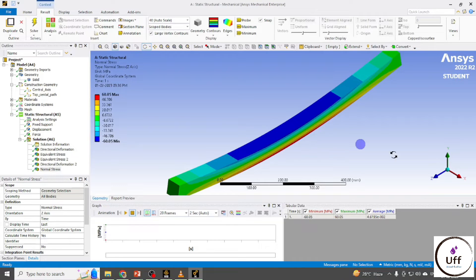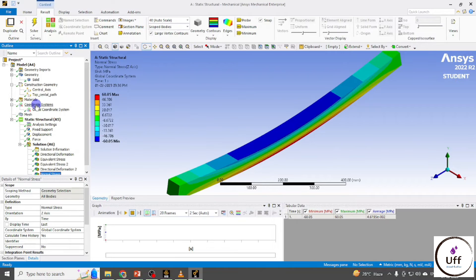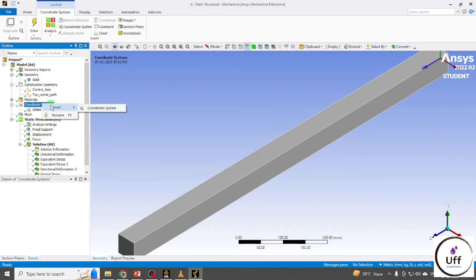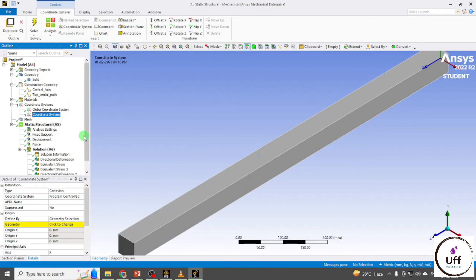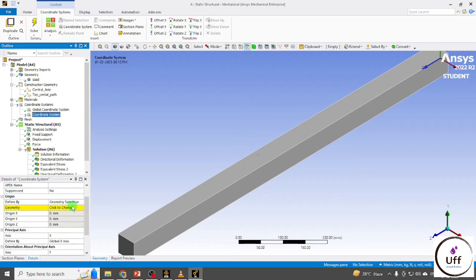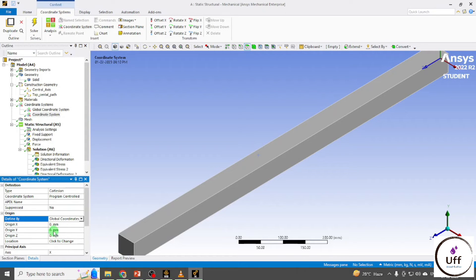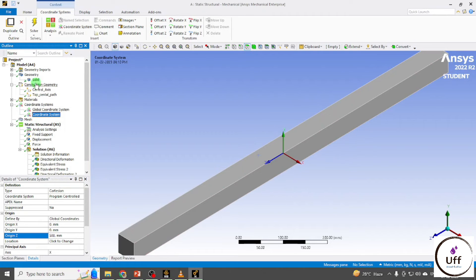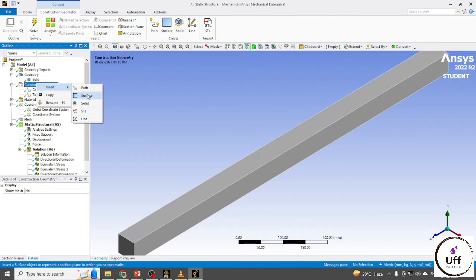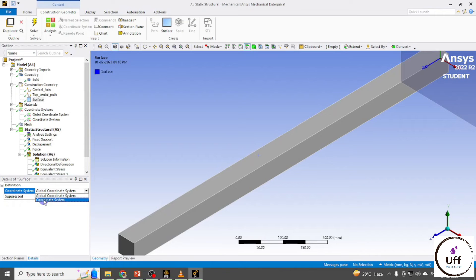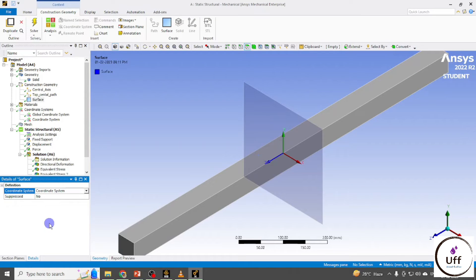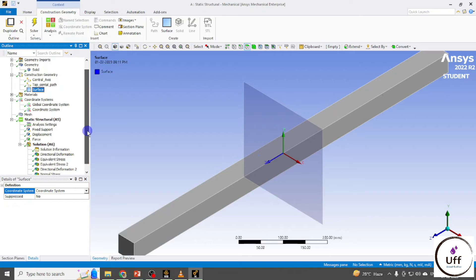To plot results on a surface, we need a new coordinate system. The global coordinate system is at (0, 0, 0). Right-click on Coordinate Systems and insert a new one. For this local coordinate system the position is X=0, Y=0, Z=500 mm in global coordinates. We'll create a surface using this local coordinate system, and you can create different surfaces with different coordinate systems.